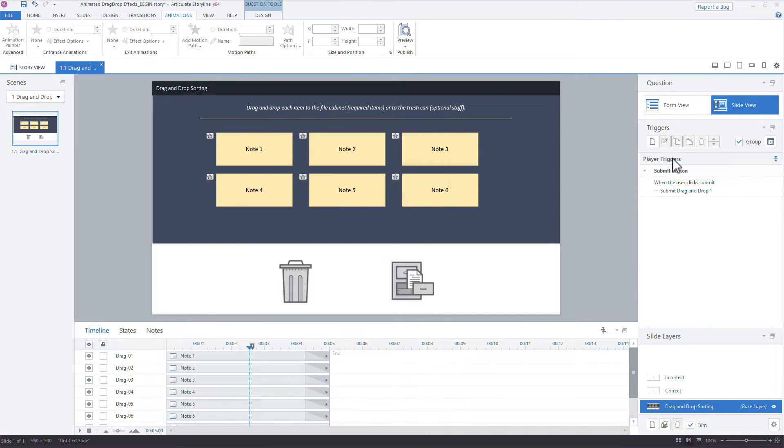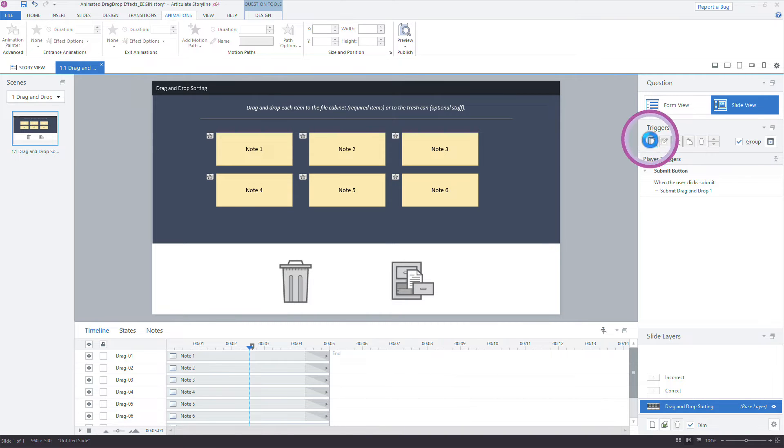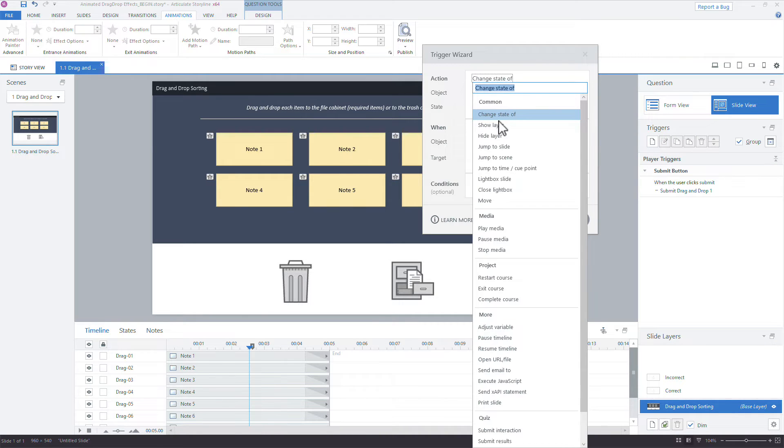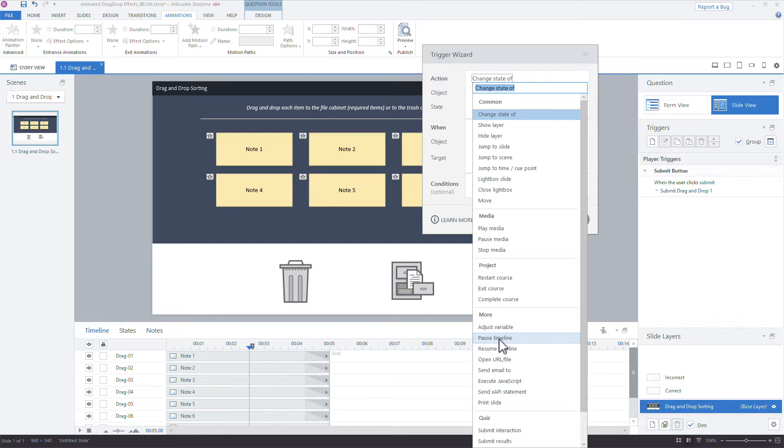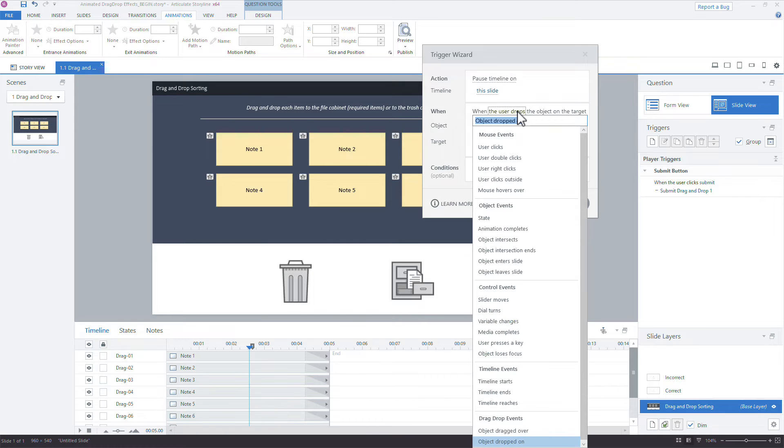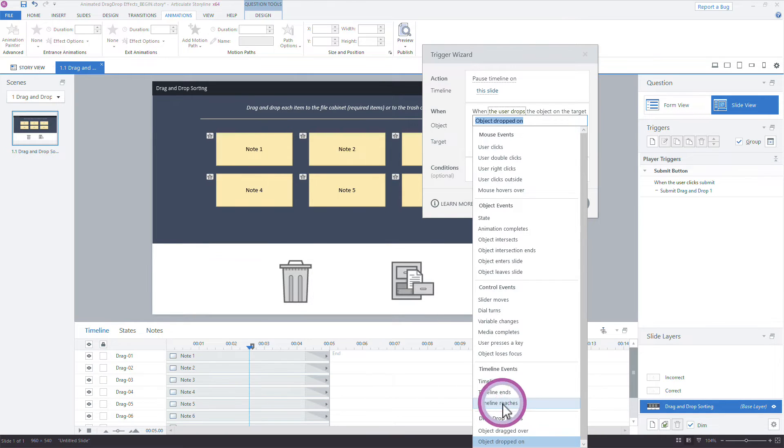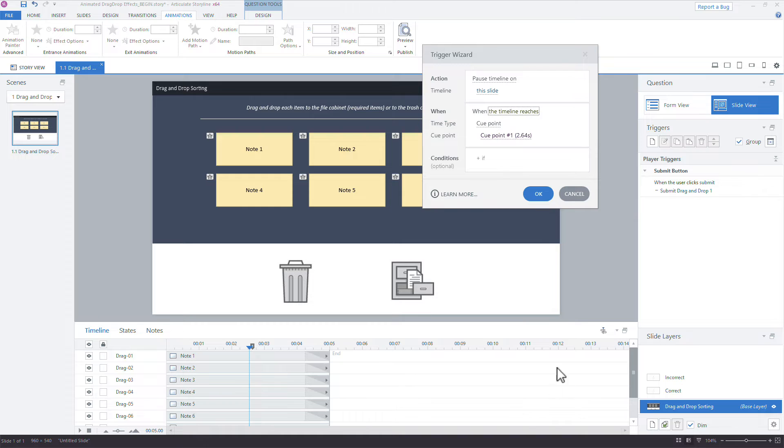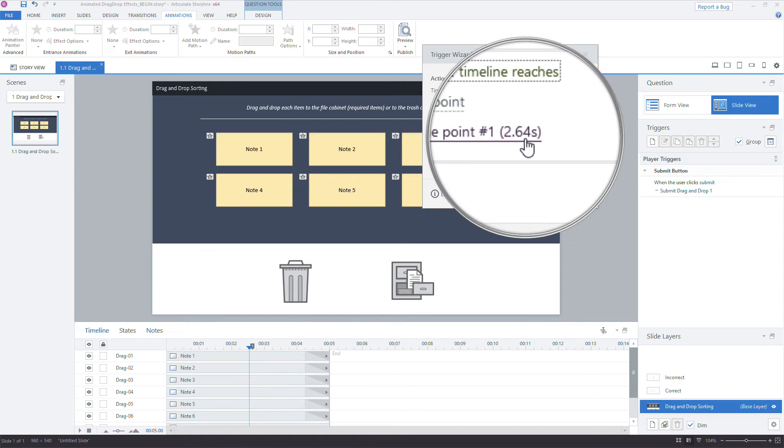So what I'll do is we'll add a trigger, a timeline trigger, that pauses our timeline when the timeline reaches that cue point, and that'll prevent the timeline from reaching the end and firing those exit animations. So we just add a trigger over here in the triggers panel. What is it I want to do? I want to pause the timeline, down here under pause timeline. We'll pause it and we'll say pause the timeline on the slide when the timeline reaches, so it's a timeline event. Down here at the very bottom, say timeline event reaches and then we say cue point.